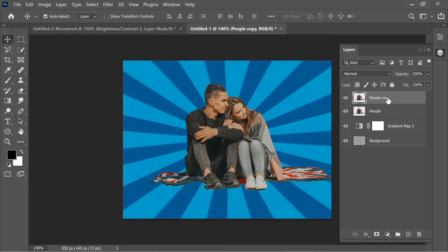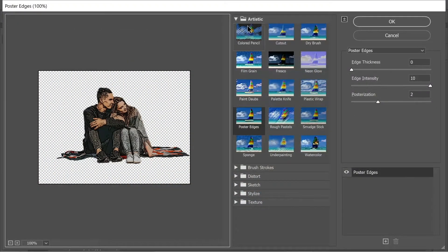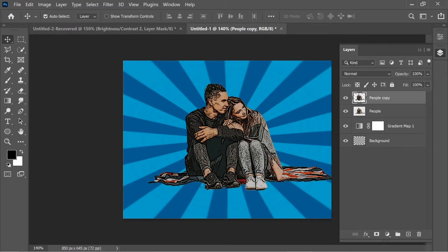With 'people copy', go to Filter > Filter Gallery > Artistic > Poster Edges. Set edge thickness to 0, edge intensity to 10, and posterization to 2, then press OK. You'll get a nice comic-style effect.